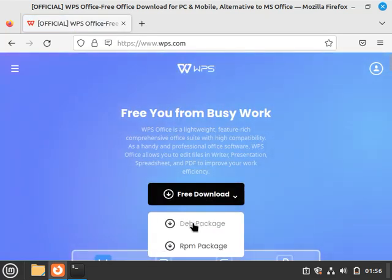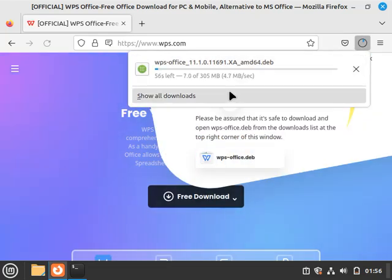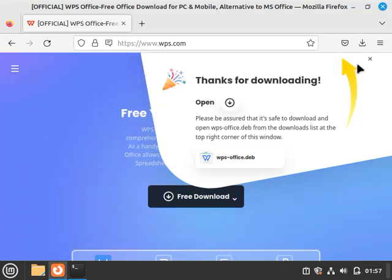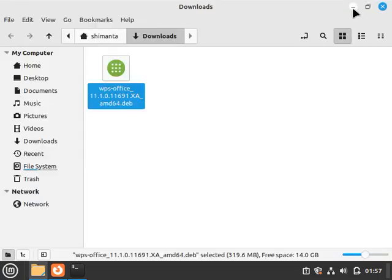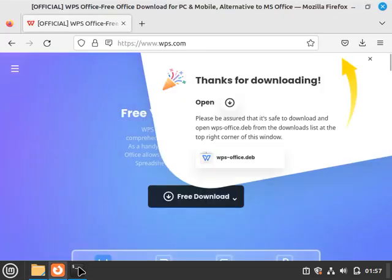After downloading this, go to Explorer. As you can see, this is the deb file. Now for installing this deb file, first close all the windows.